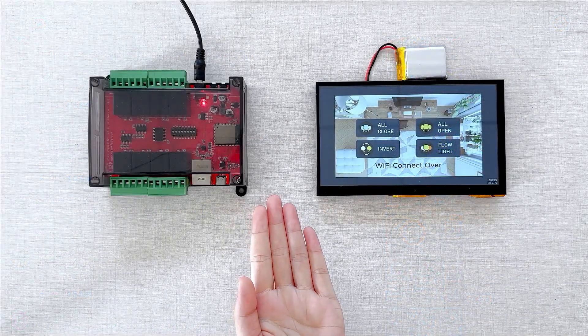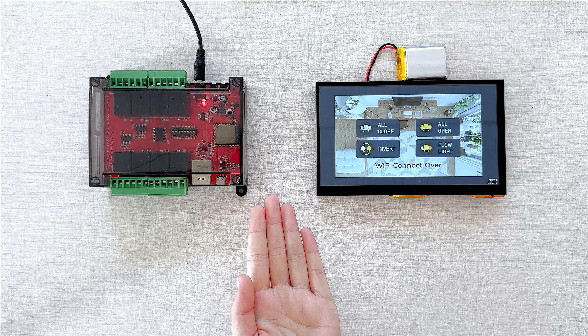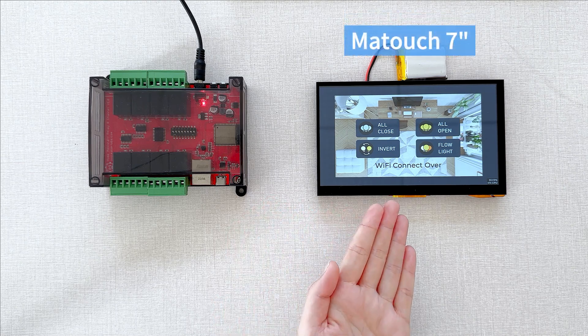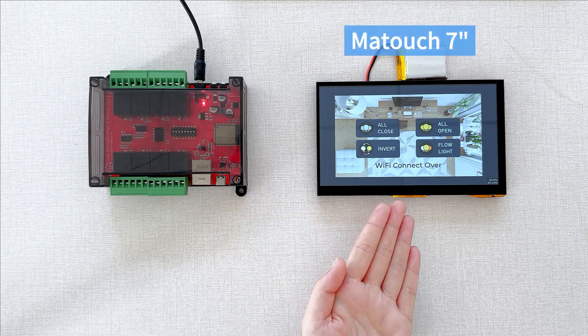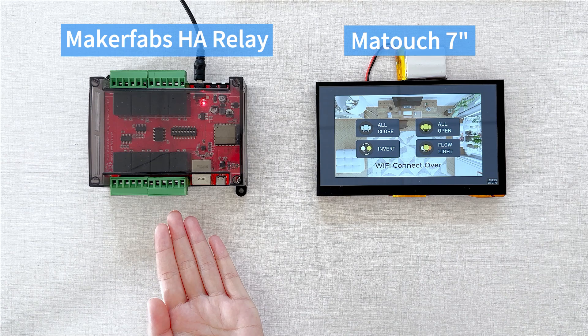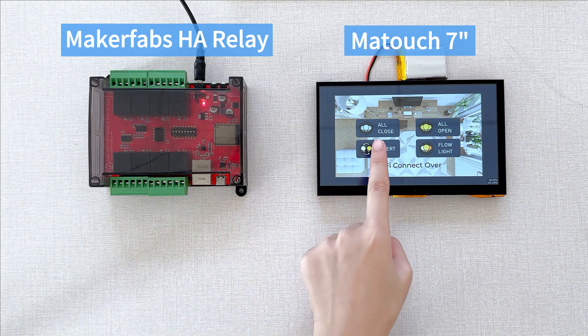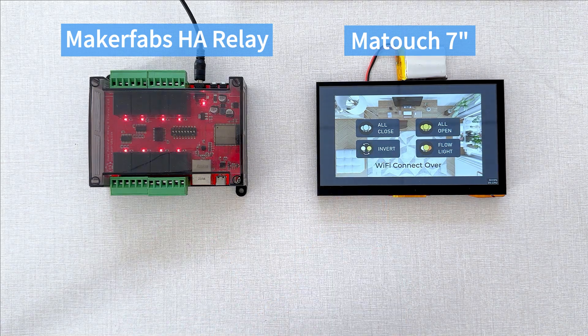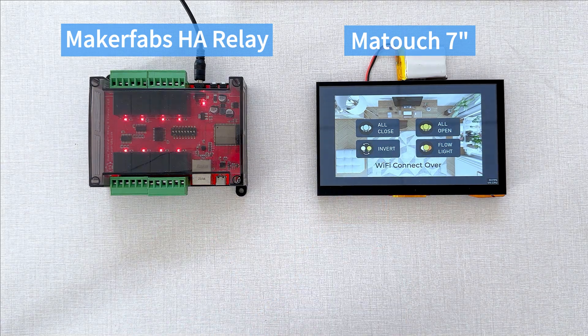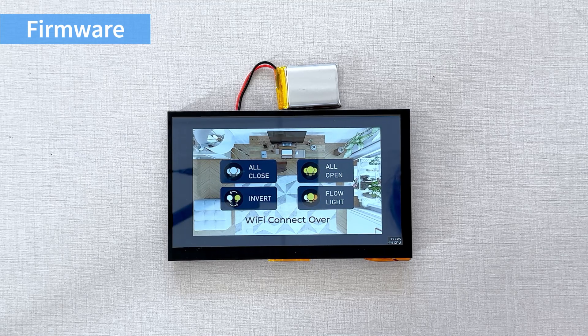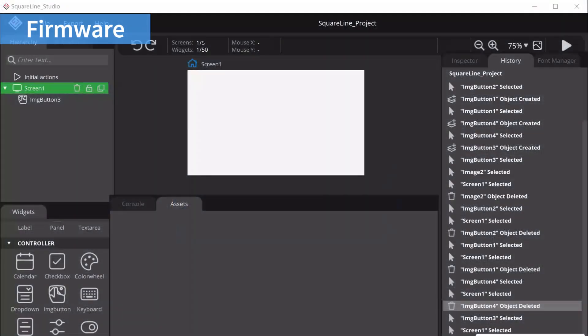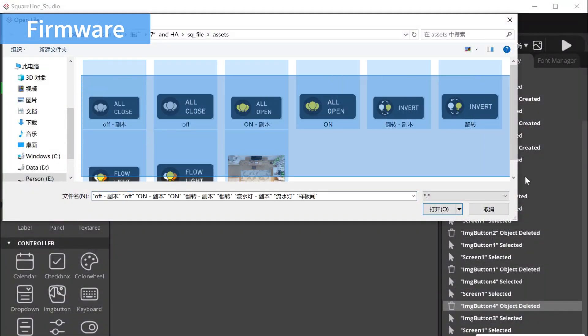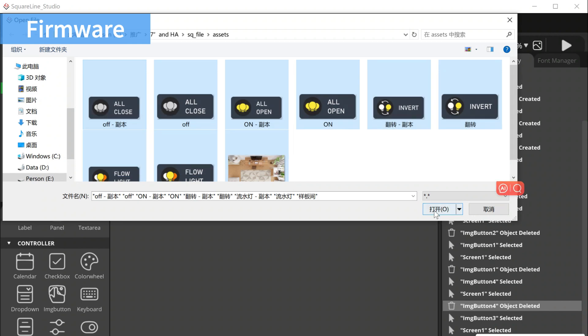So, I made this demo project to show how to use the Maytouch display and the Make Babers HA relay to create a Home Assistant remote control. The Maytouch display supports Wi-Fi and LVGL airwire. This makes it suitable as an IoT control.